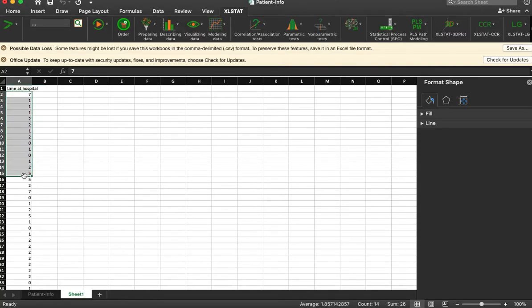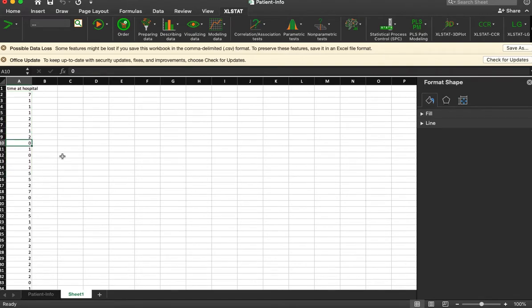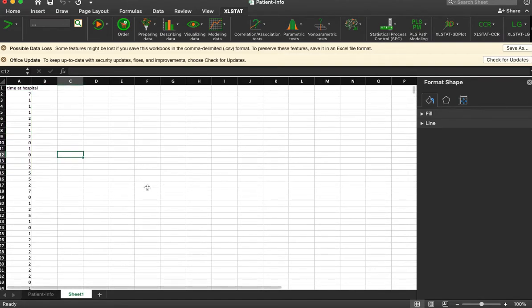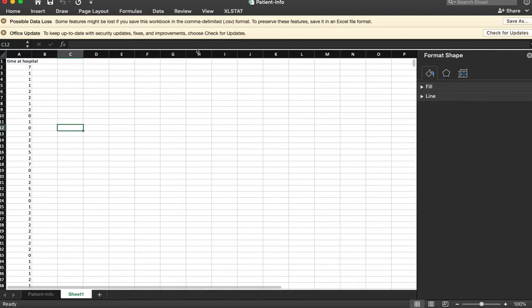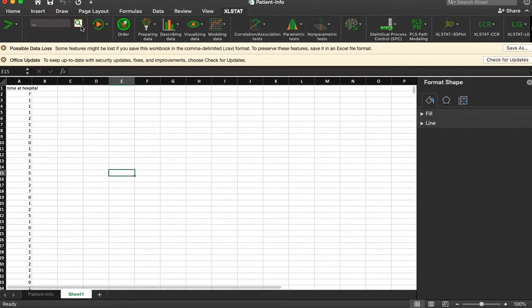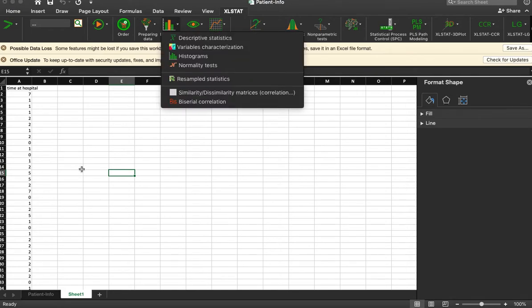It took quite a bit of work to find that information for a dataset, and it actually can be a lot easier than that. So if we go back to Excel stat and go to describing data and choose descriptive statistics...